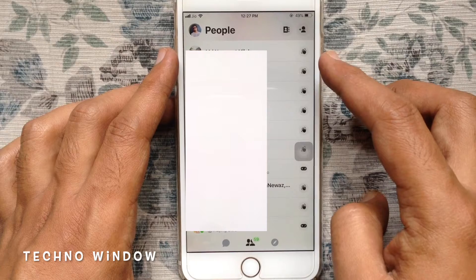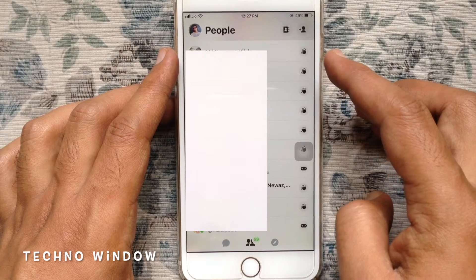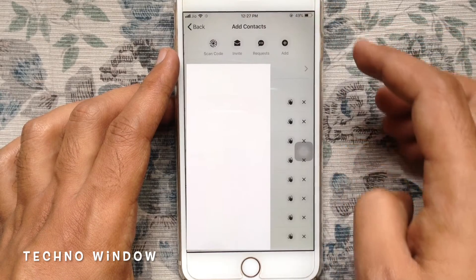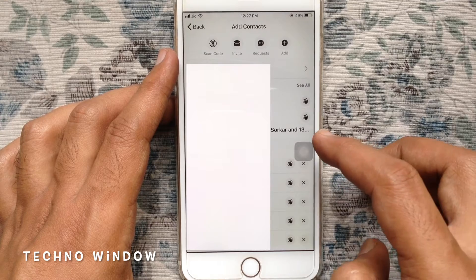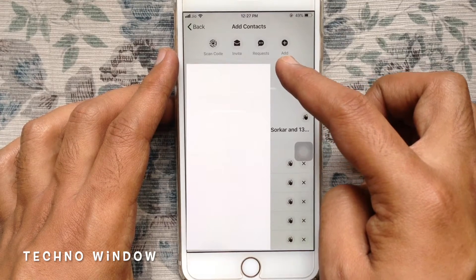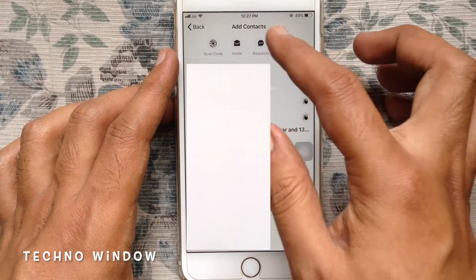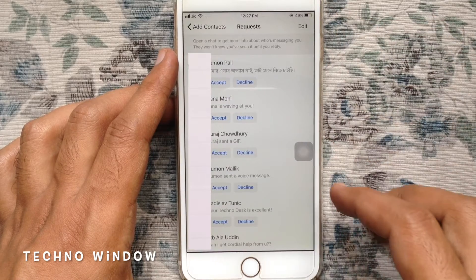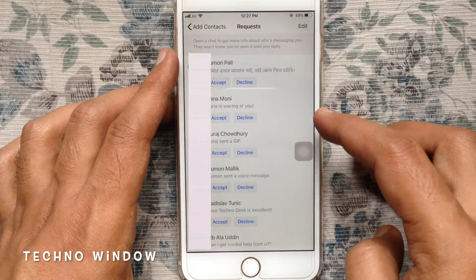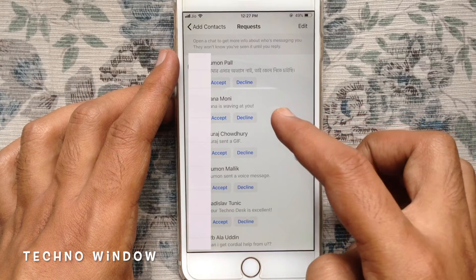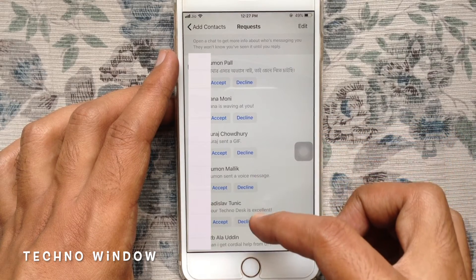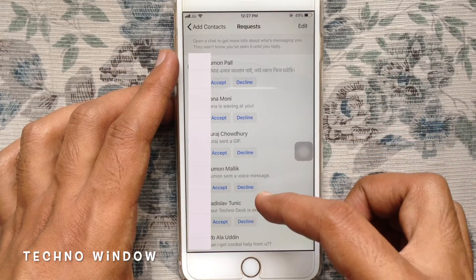Then tap on the add contacts button on the top right corner. From here, tap on requests. Here are all your message requests on Facebook Messenger. Open a chat to get more info about who's messaging you.